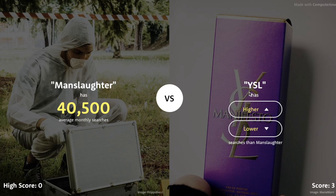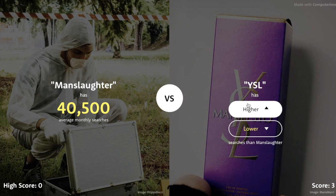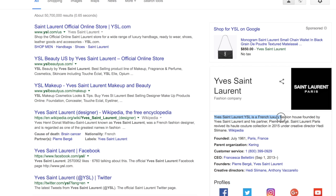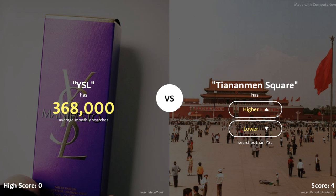But now we're paired up with YSL and I have no idea what that is. Maybe some cologne or makeup thing. Manslaughter is 40,000 — that's pretty low. I feel like this is one of those things where I should know and it's going to be higher, so I'll say higher. I got so lucky — I had no idea what it was. Looking it up: YSL is a French luxury fashion house. Apparently it's been searched 300,000 times, definitely more than Manslaughter.